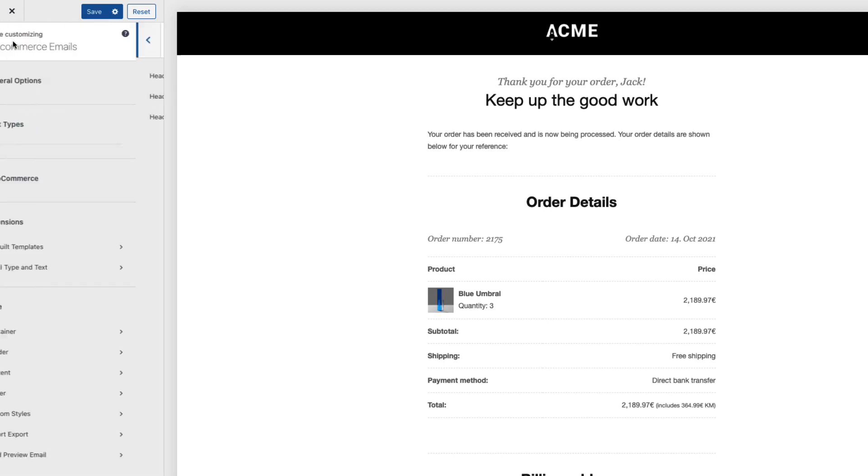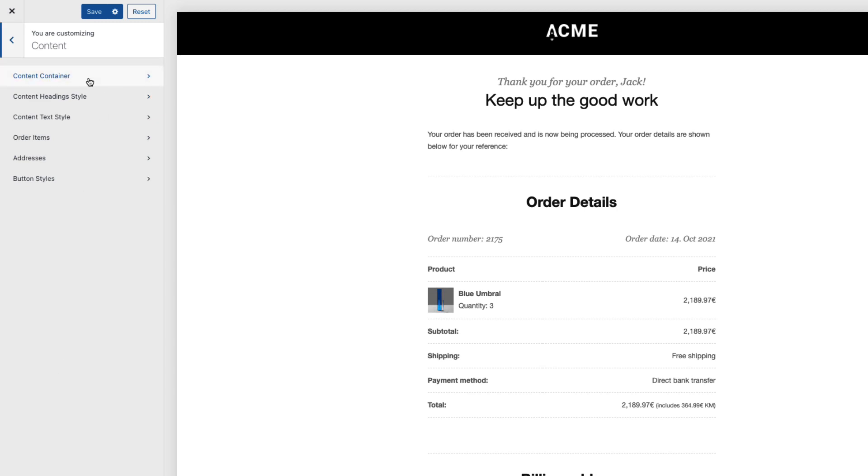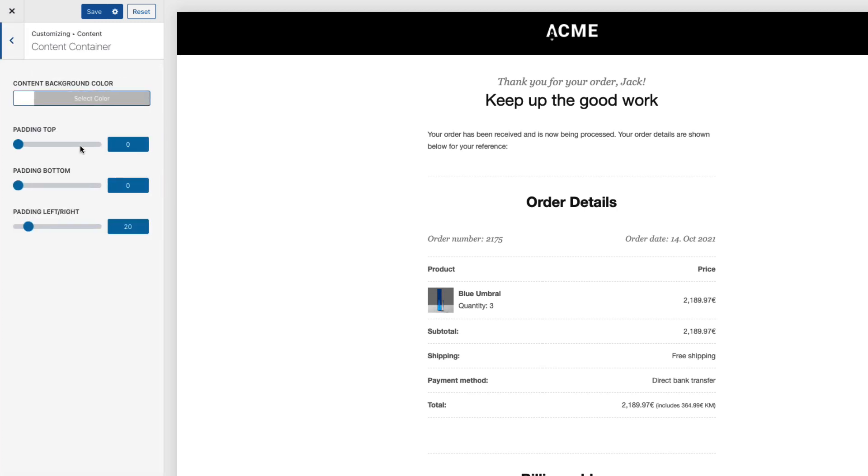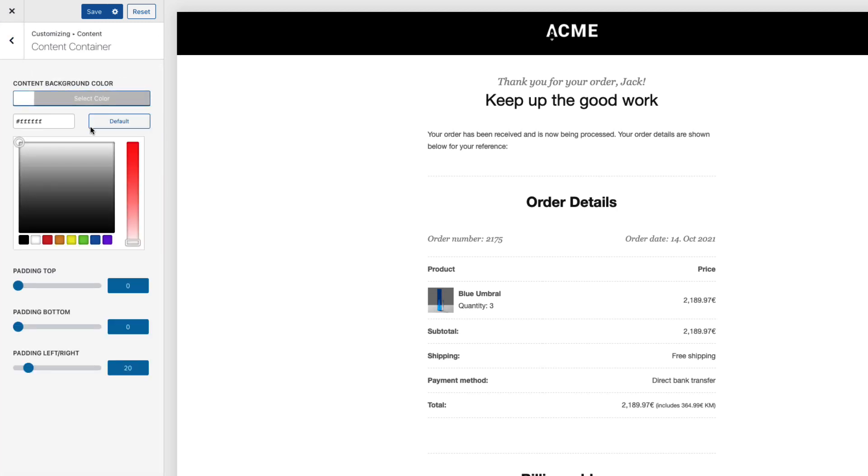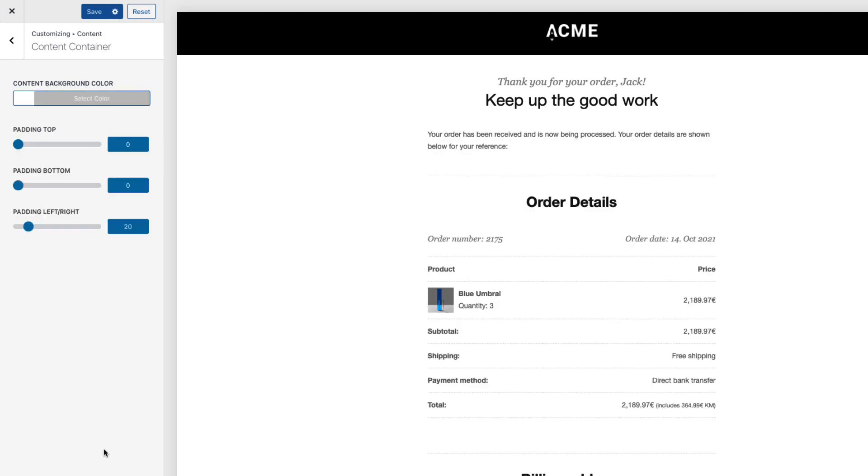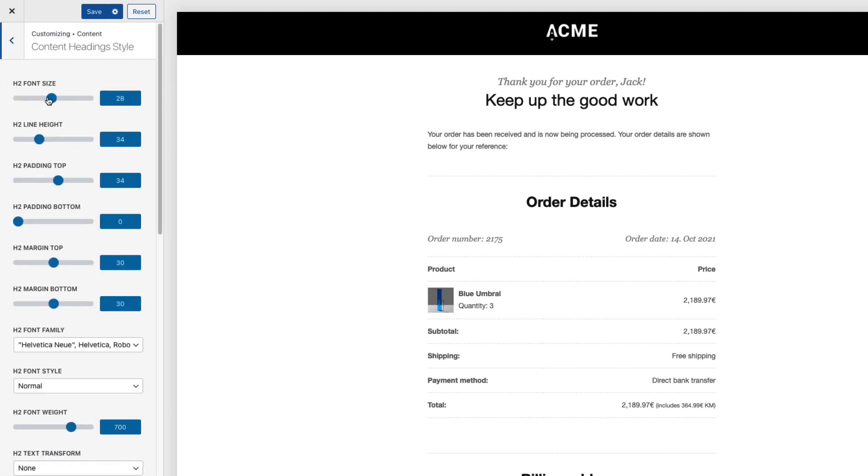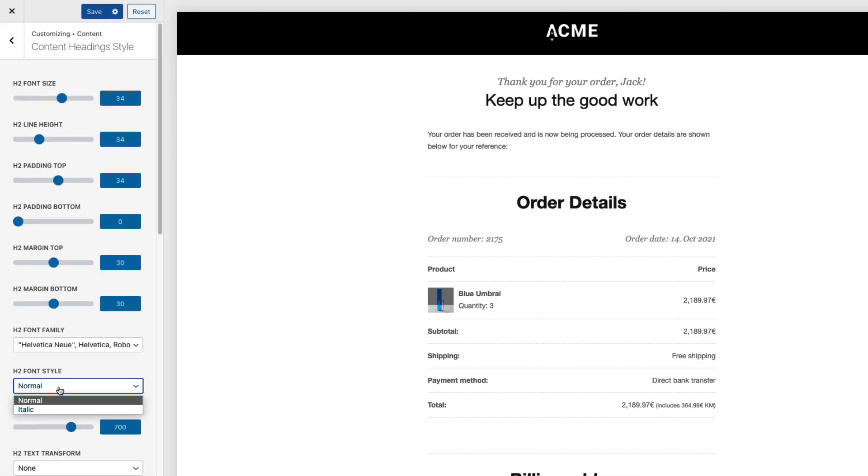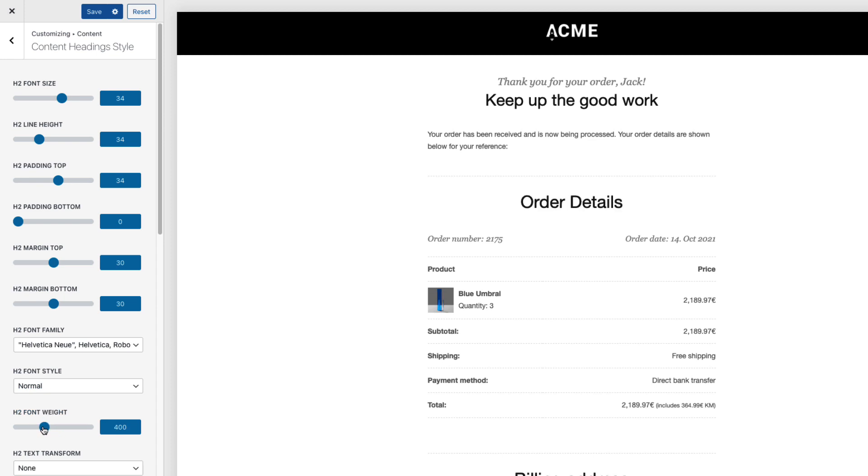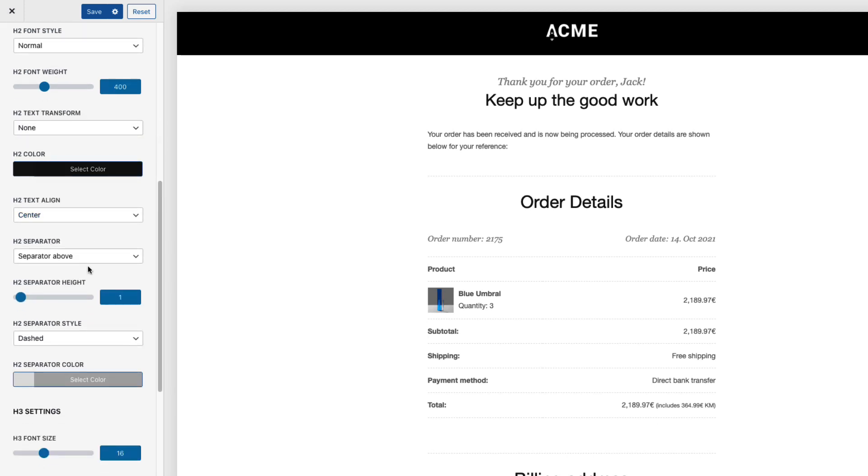Now let's go back to the customizer and let's open up the content. Content container. Once again you can choose a background. If needed I'm gonna leave it as it is. There are some paddings. I'm not gonna touch those. Next one heading styles. These here font weight. I'm gonna change it to normal as it is.